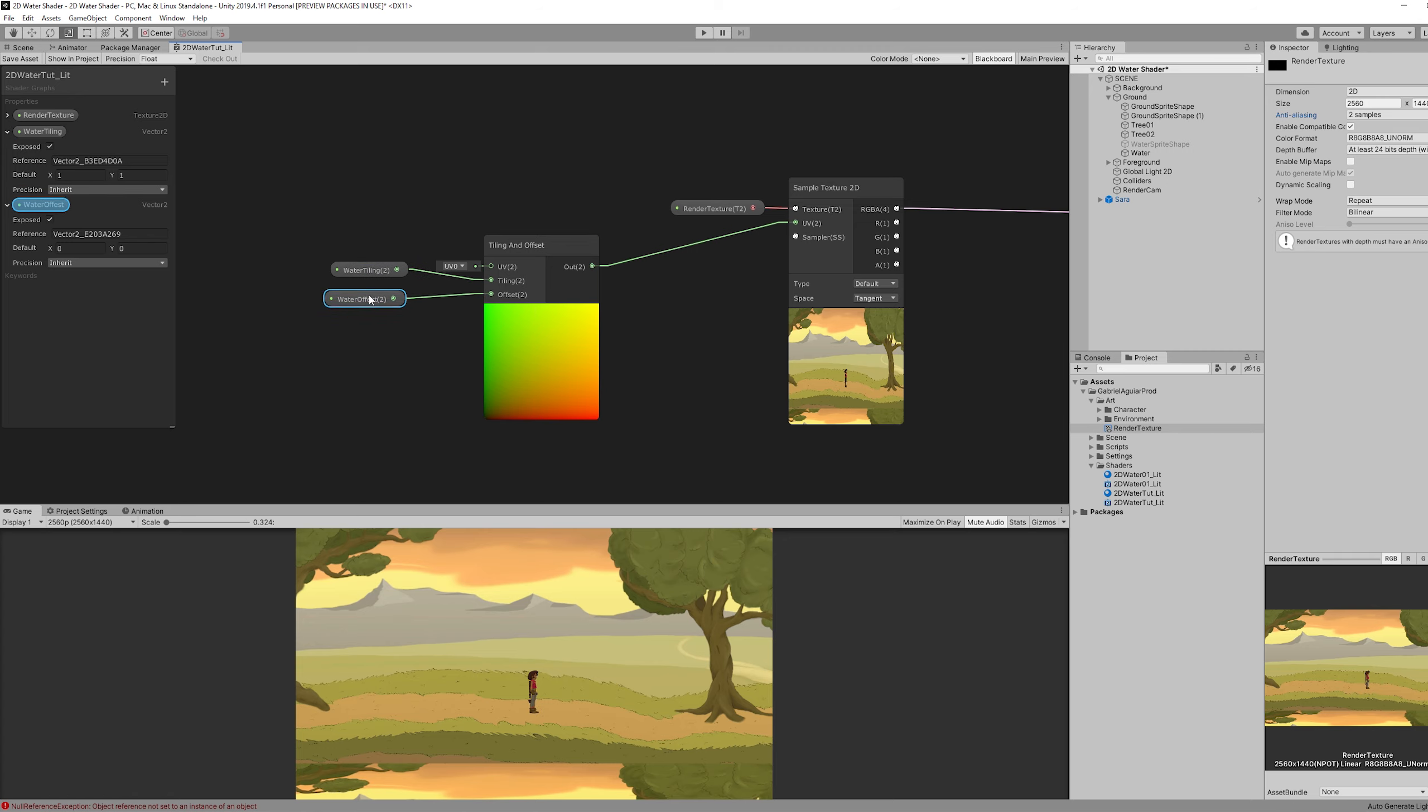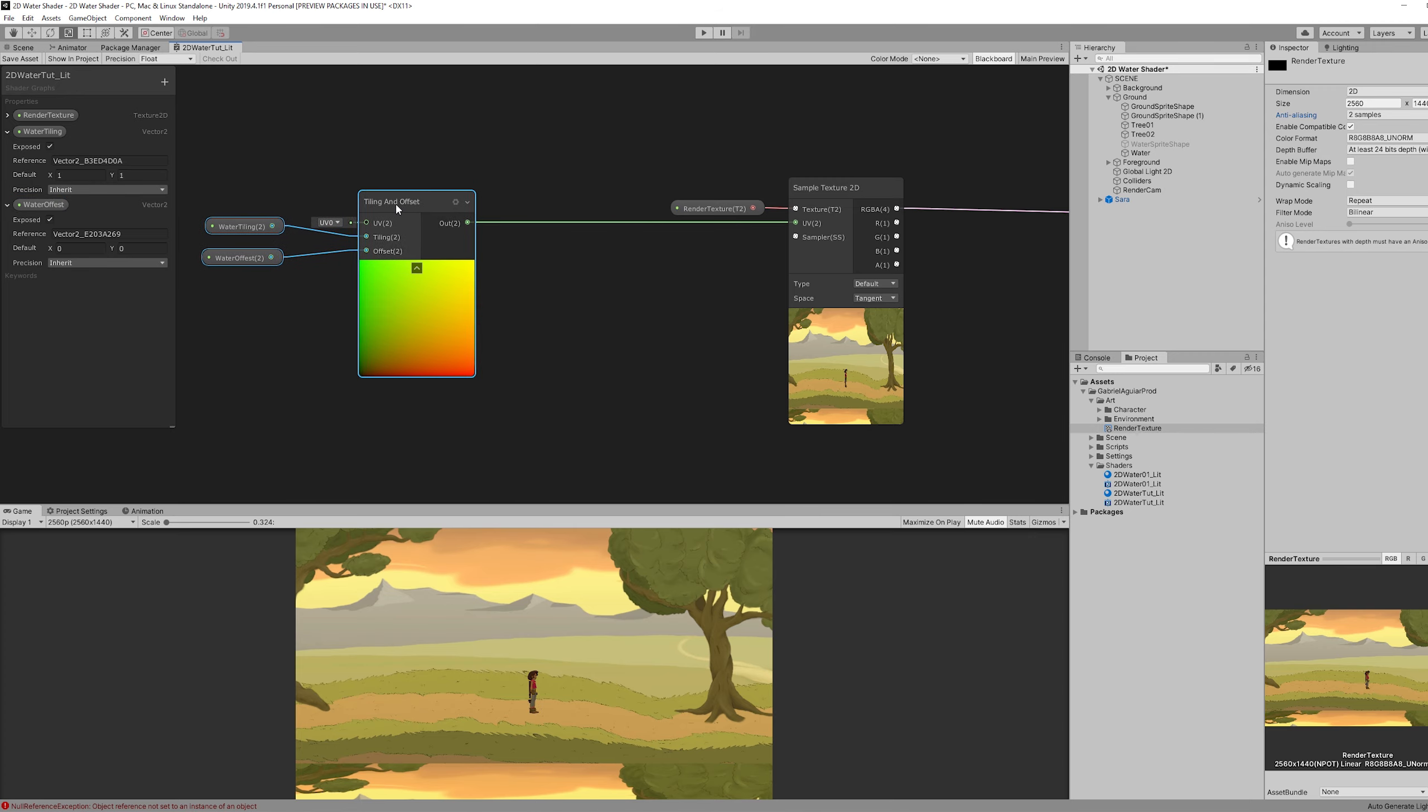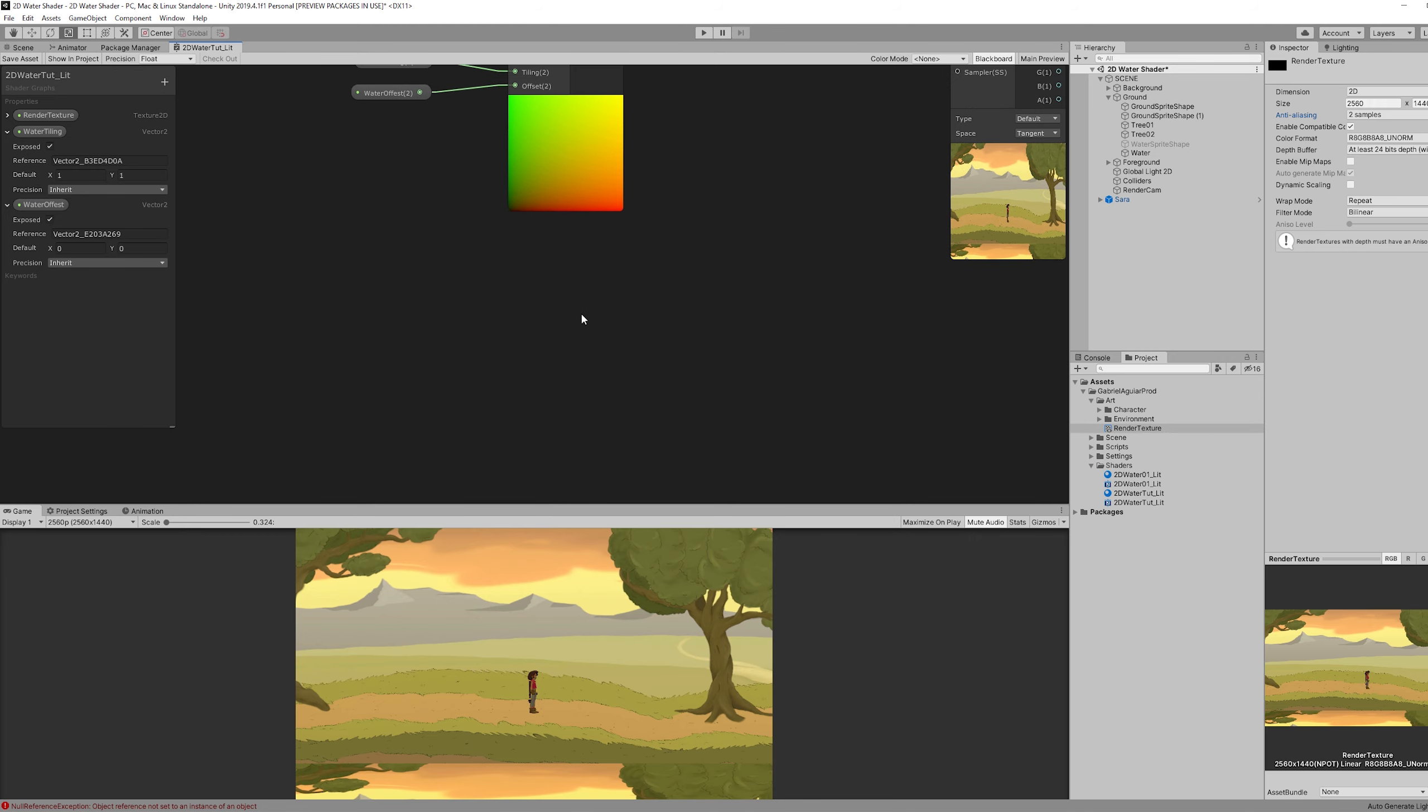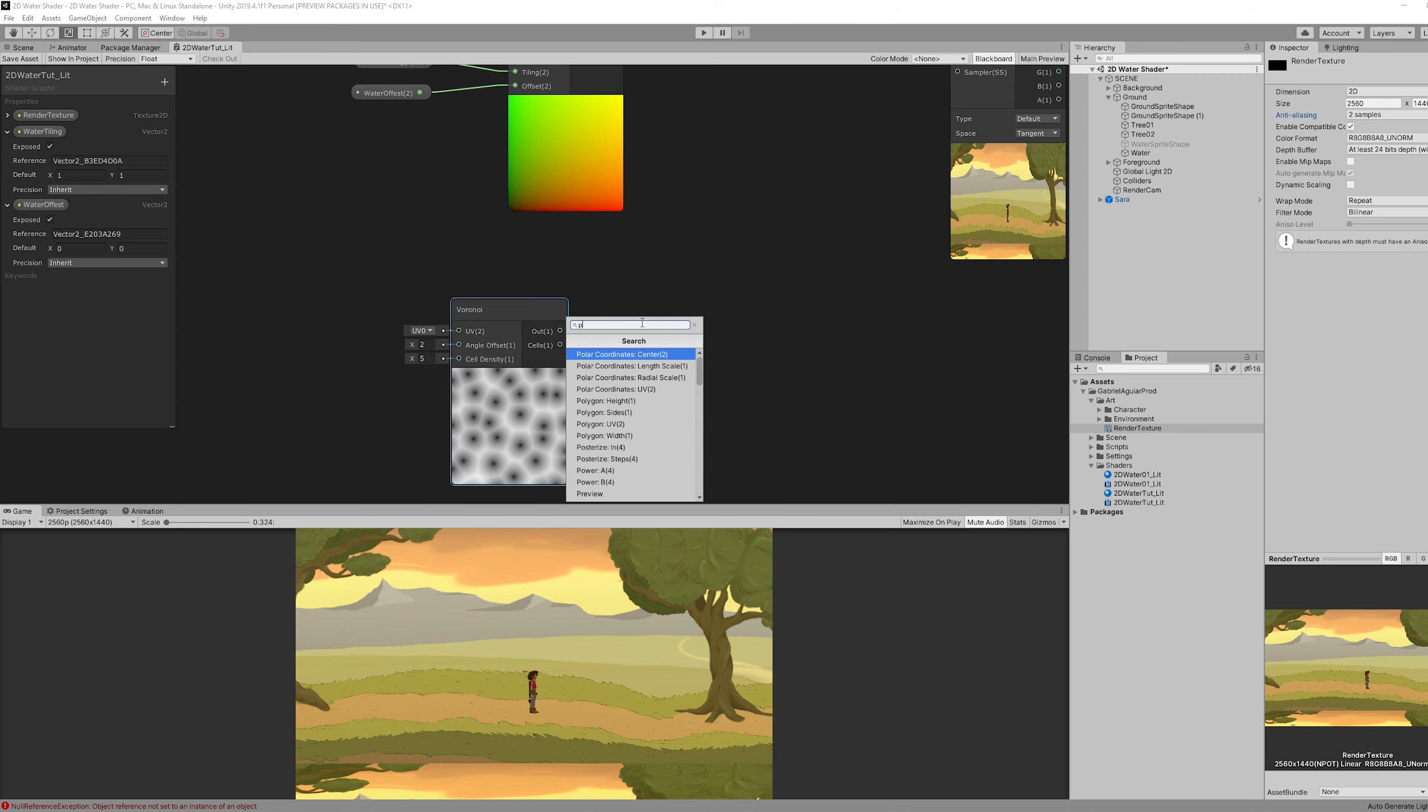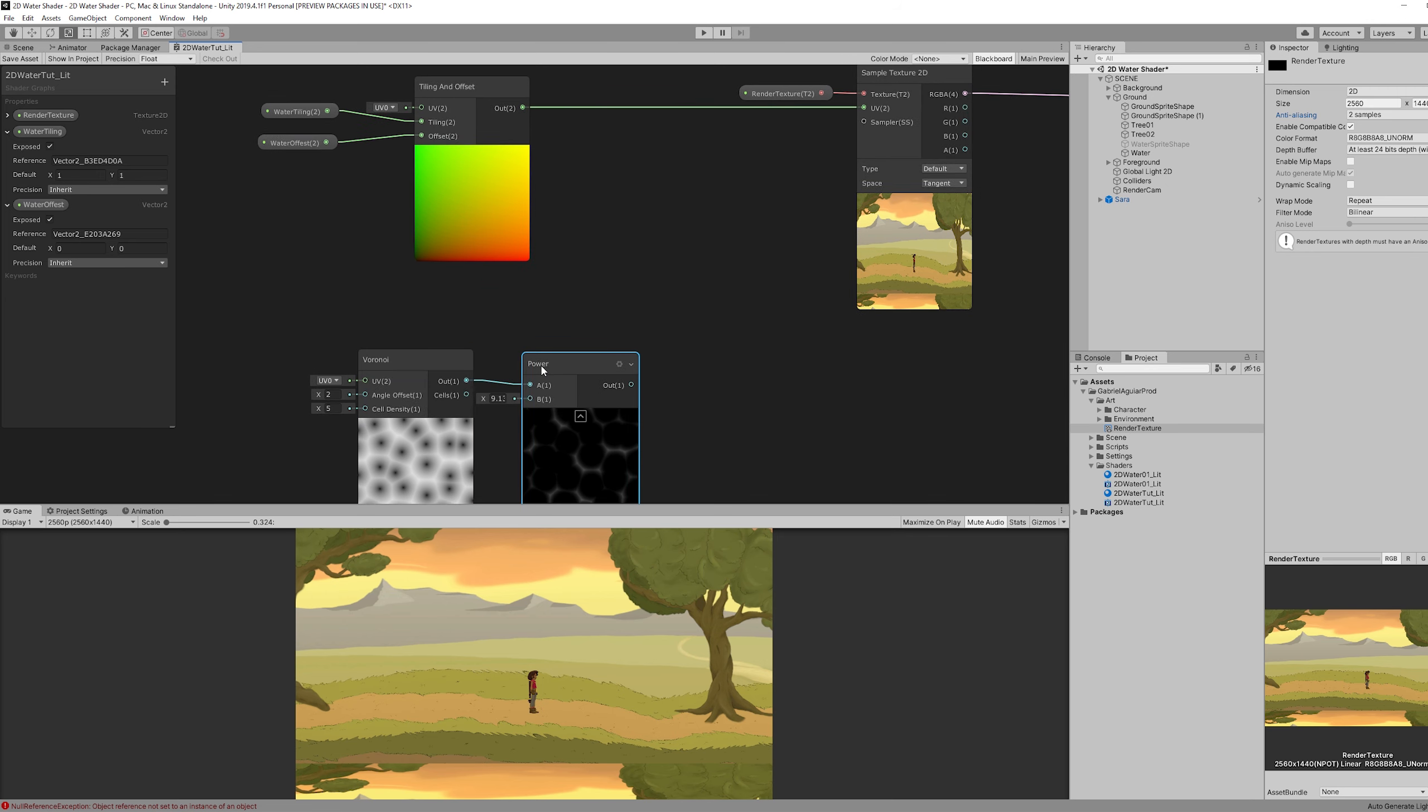Let's go ahead and create our caustics. For that we have a very simple node called Voronoi that will be extremely useful. Once we create this node we can connect it to a power node. And if we play with the B value we have caustics.